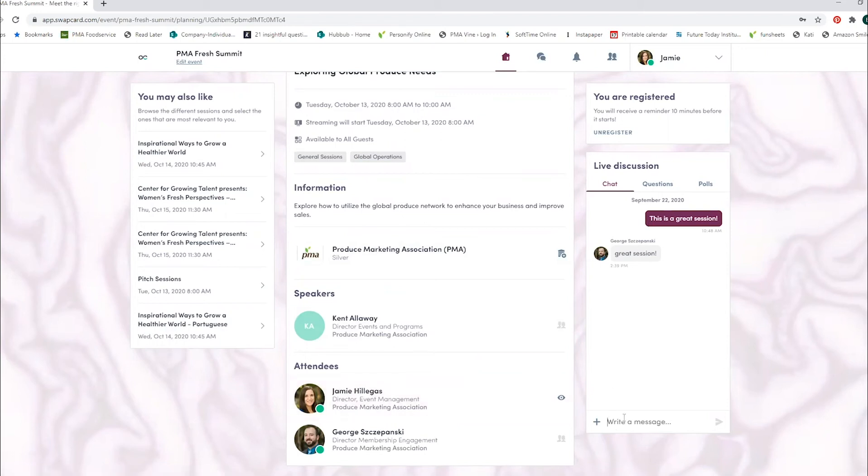On the right, you'll see a button to participate in live chat or ask questions and participate in polls.